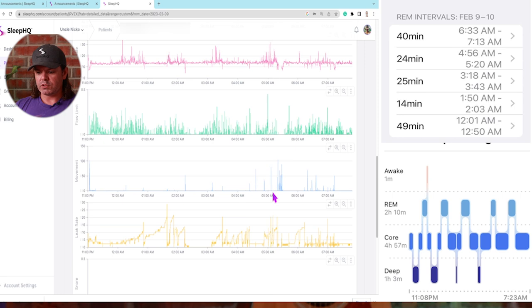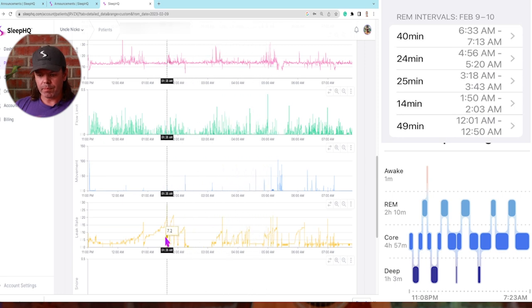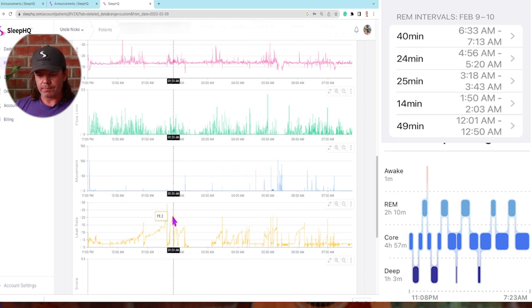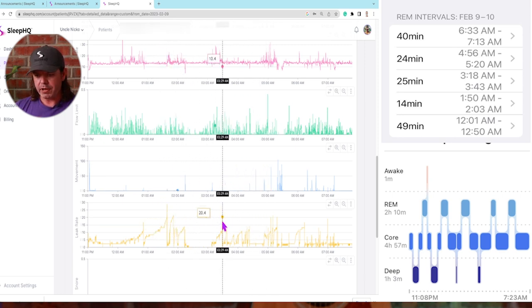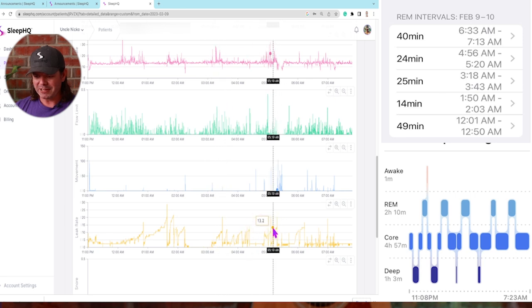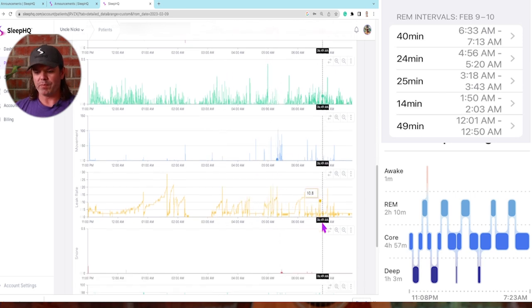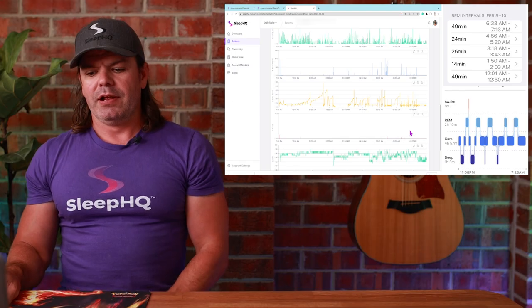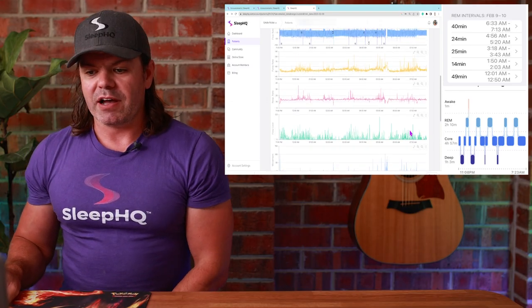We've got some snore associated. But look, every time, there's one REM period, second REM period, third REM period. Look at the leak, fourth REM period. Crazy stuff, eh?